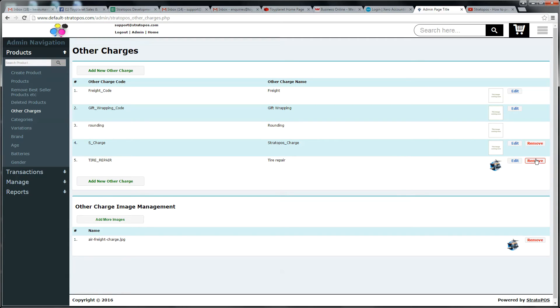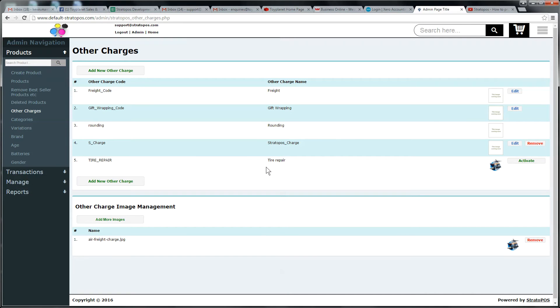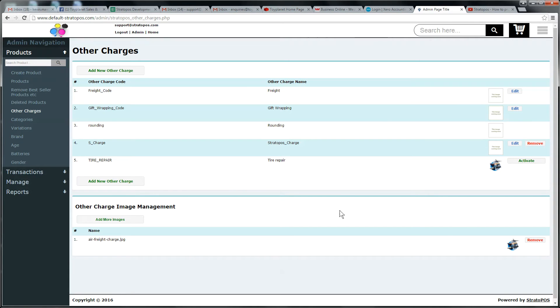I could remove it. If I remove it, it'll slide down into this bottom section here. Oh, sorry. It doesn't slide down to the section. This bottom section is just for managing the images on the other charges. It's just been made inactive and we can reactivate it here.